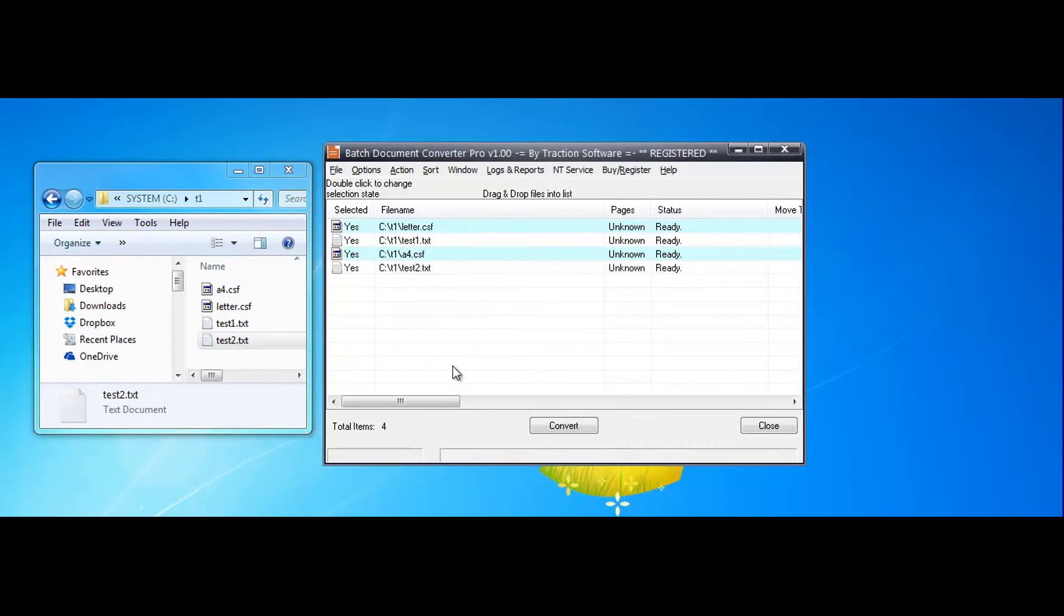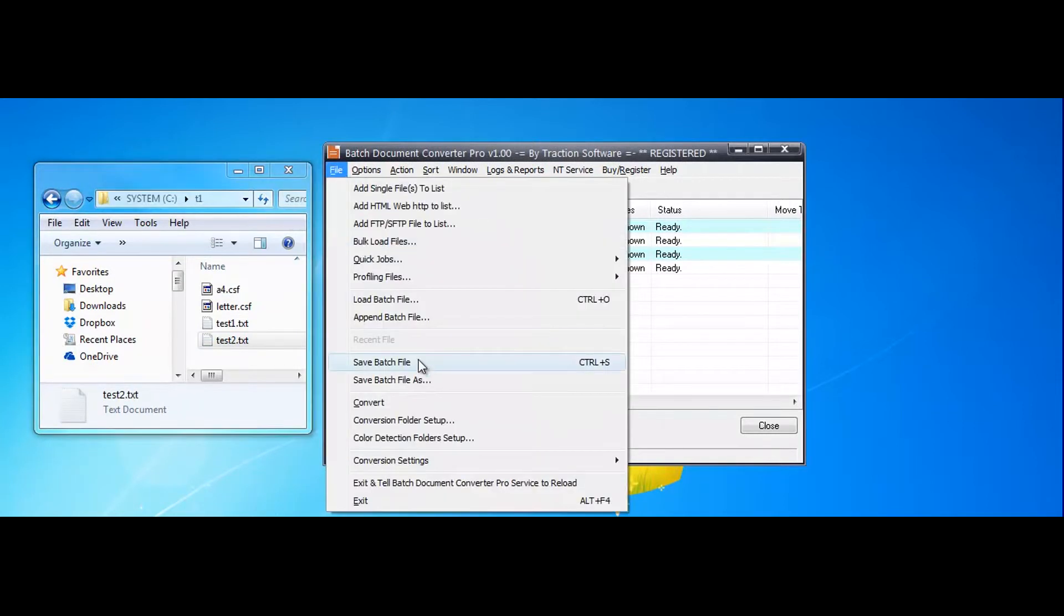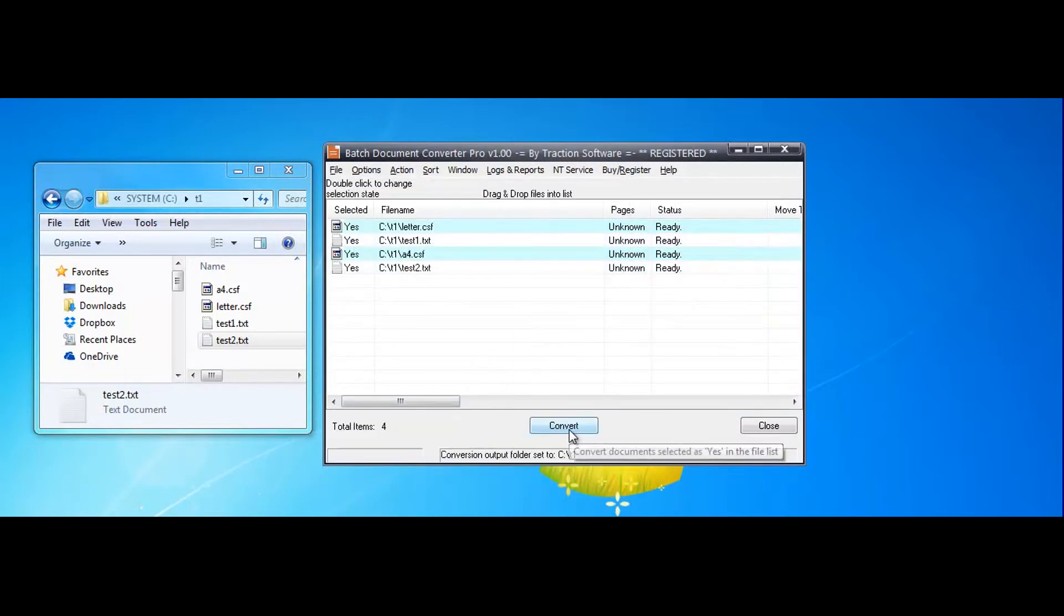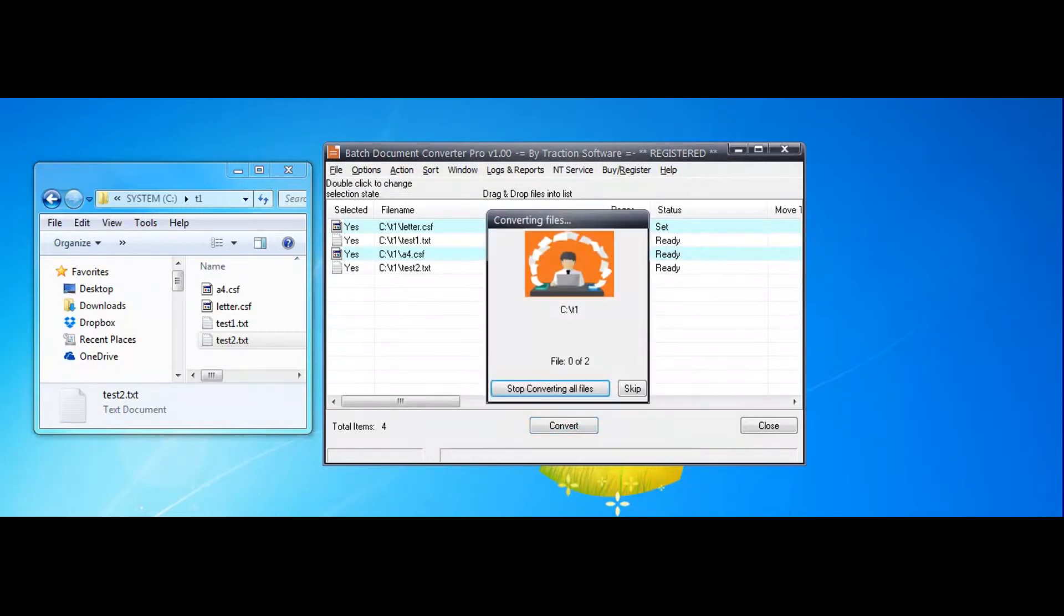Now I'm going to set the output folder to this folder here so you can see what's happening. Click convert.